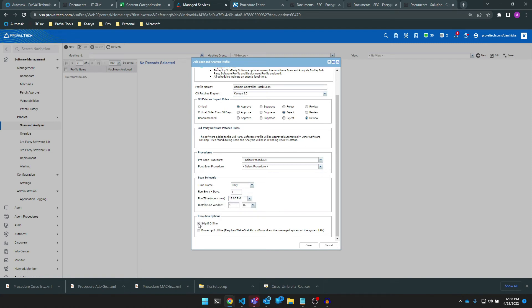Finally, we want to tell the policy whether or not it should run as soon as an offline agent that's missed its window comes back online. We can set this property using the Skip If Offline checkbox. If this is checked, the scan will not occur when the machine comes online after missing its schedule. We're scheduling this scan daily for our domain controllers, so it's fine that we don't immediately run a scan if it happens to be offline during its schedule, so we'll go ahead and check this box. The Power Up If Offline option simply sends a wake-on-LAN request to the machine if it's offline at the scheduled scan time.